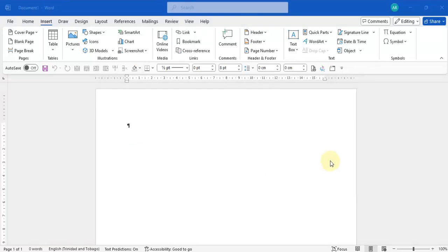Hi everyone. In this video I want to show you how to format a table in Microsoft Word. In my previous videos I showed you how to copy and paste tables from Excel into Microsoft Word, but I haven't shown you how to format it directly in Word, so we're going to do that today.